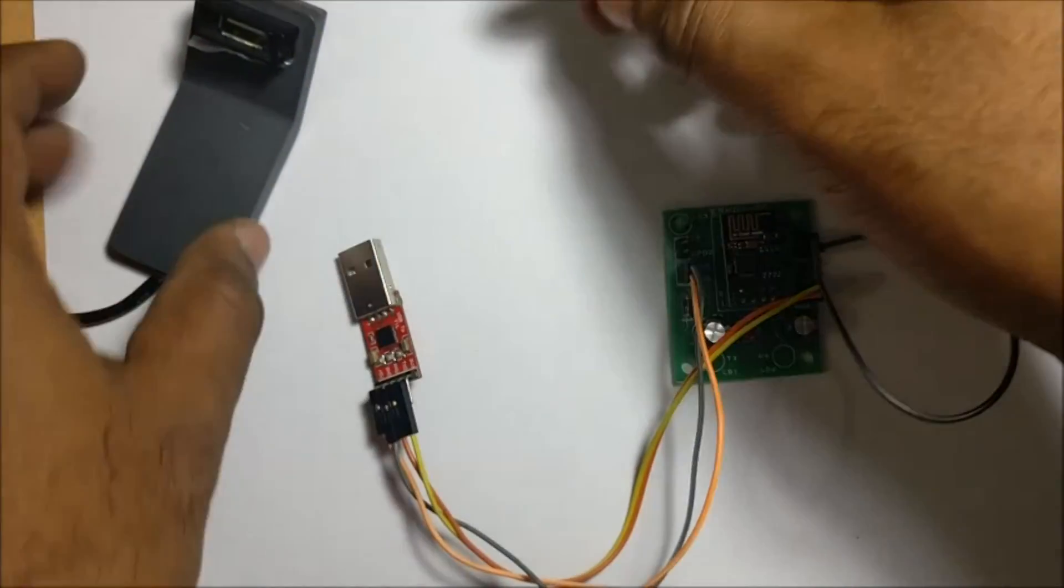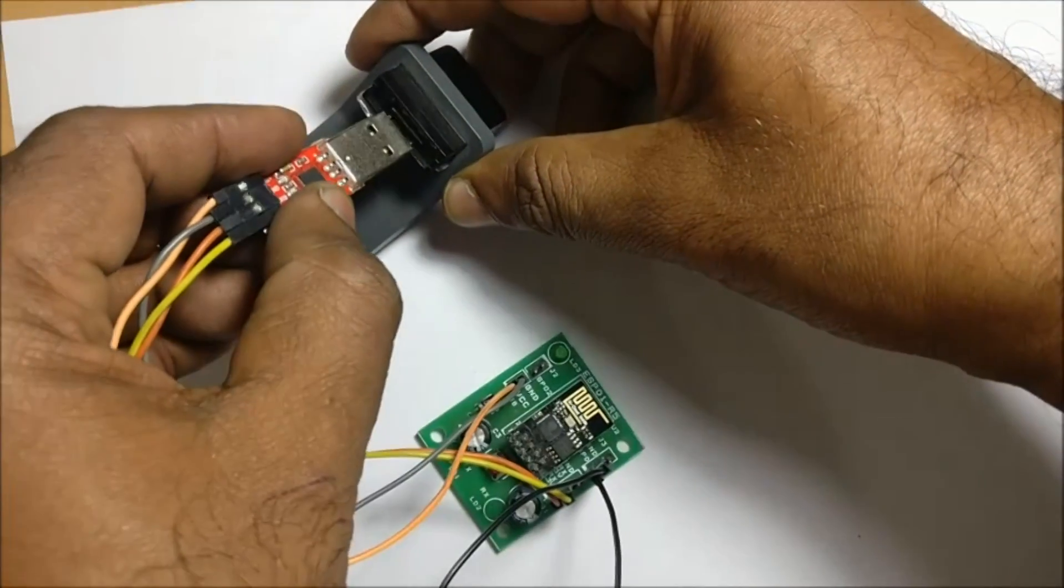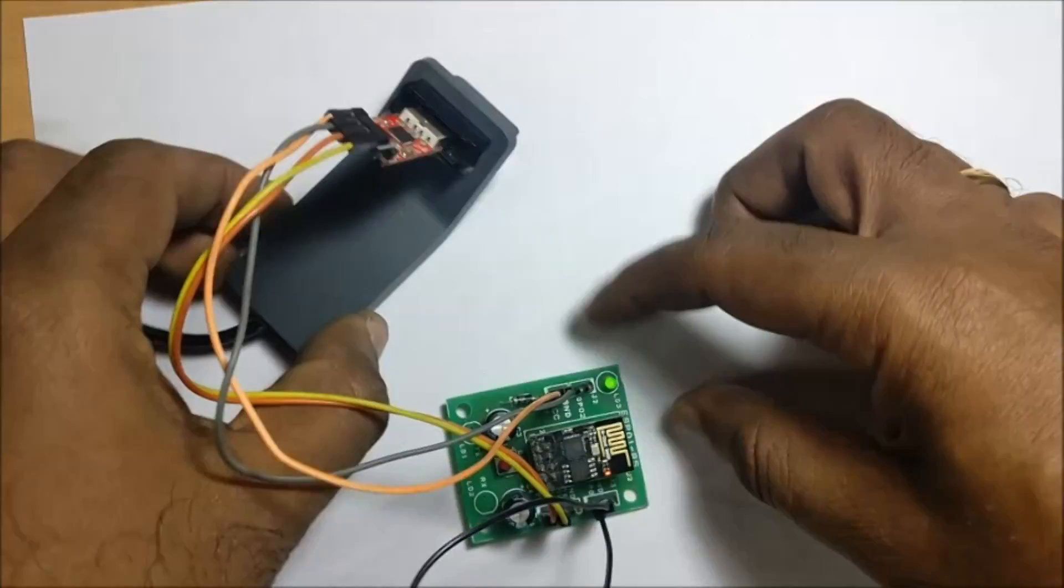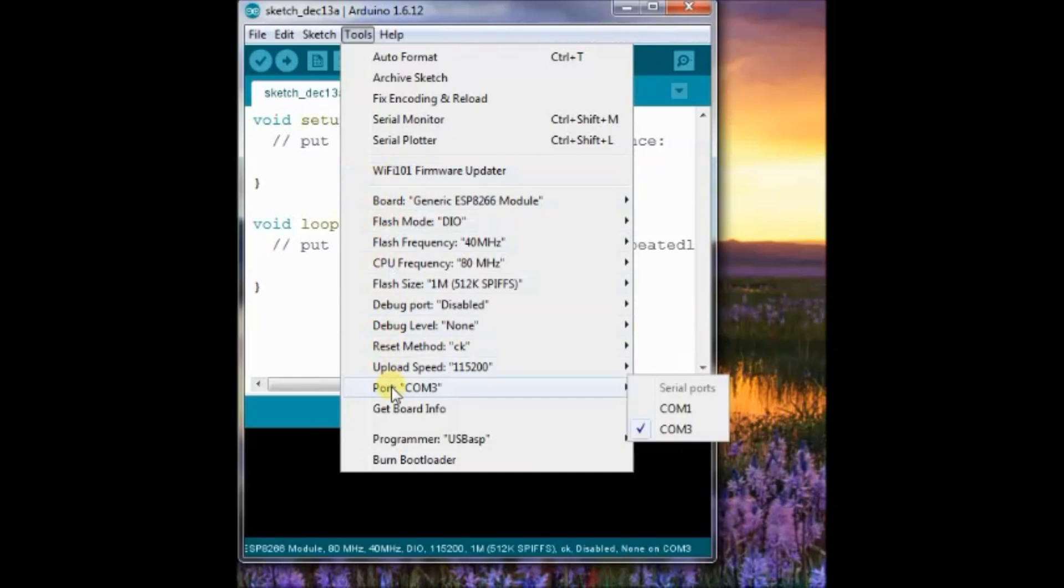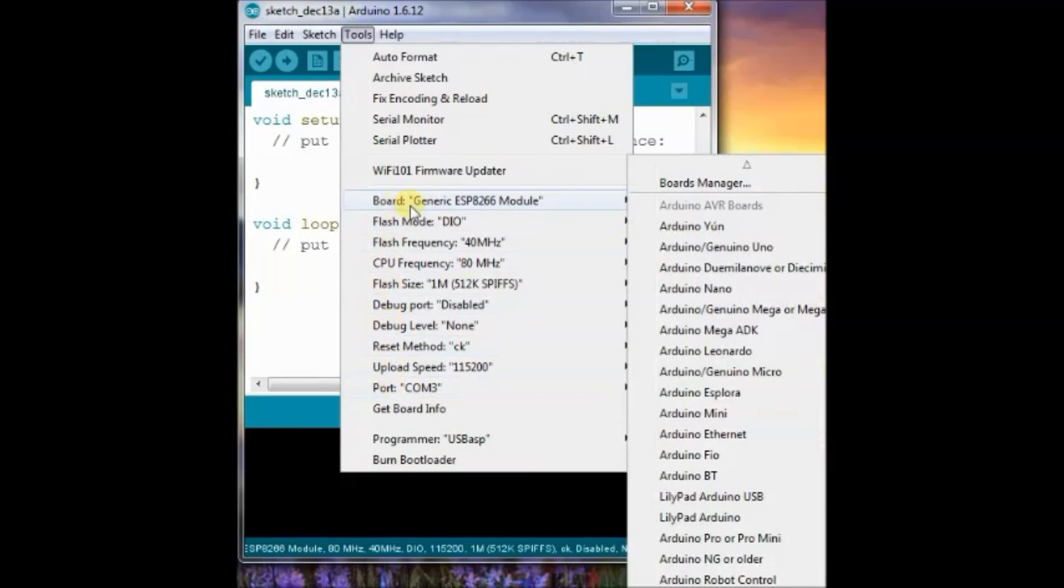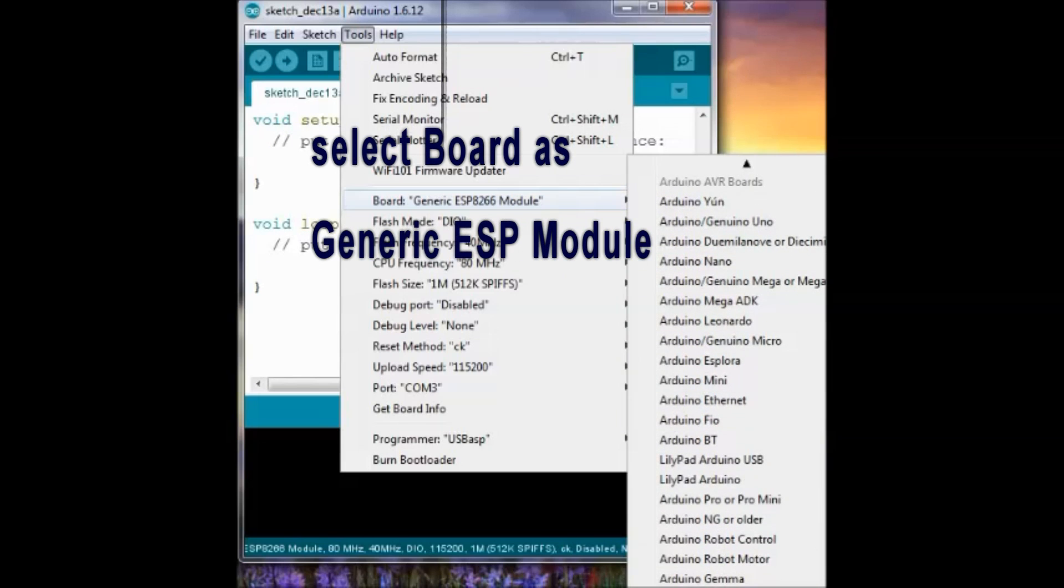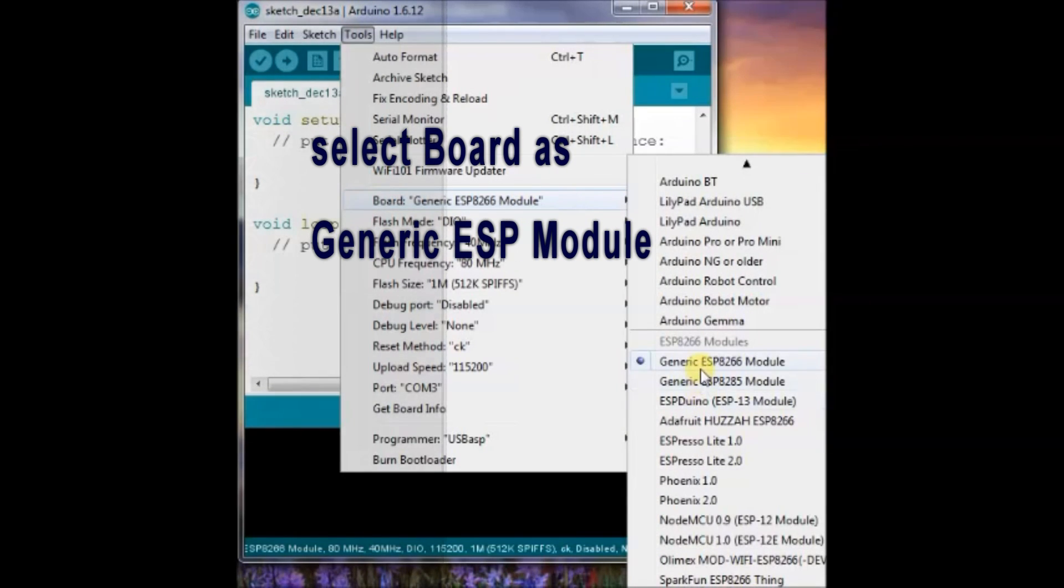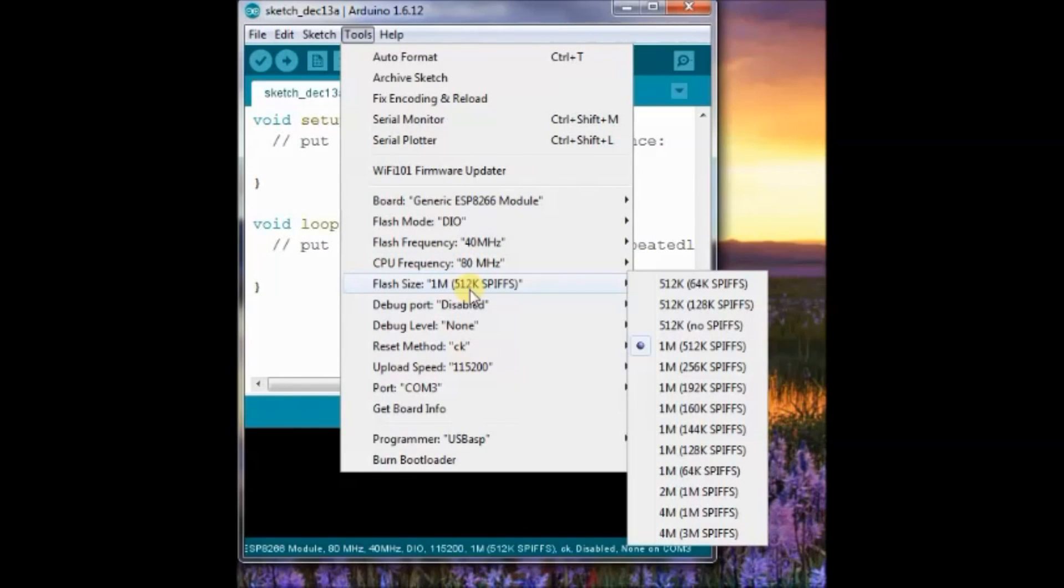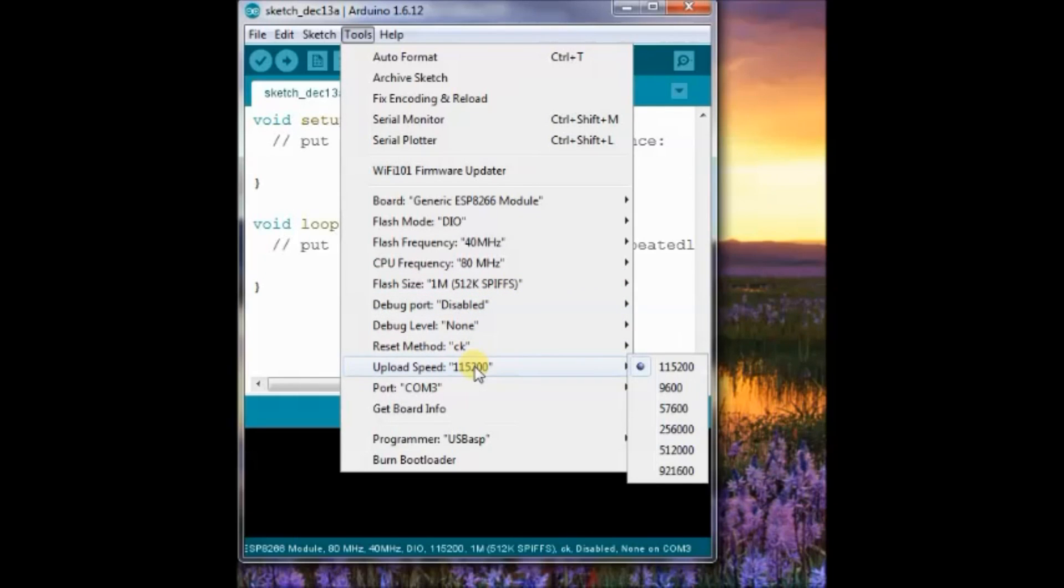Plug the USB-to-TTL board to USB of your PC. From the Arduino IDE, under Tools, select board as generic ESP module. Flash memory is selected as 1MB. As the ESP-01 black module has 1MB flash, select 1MB. Programmer is USB-ASP.